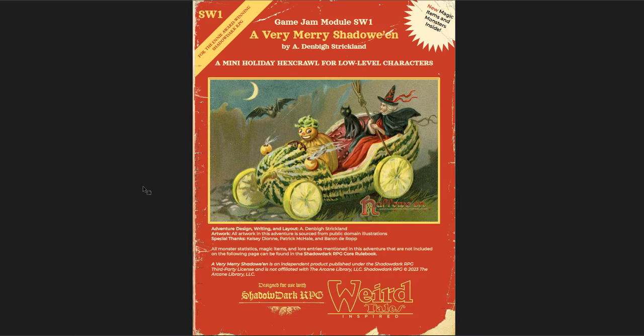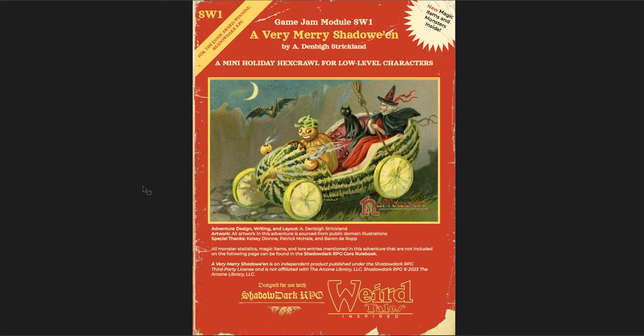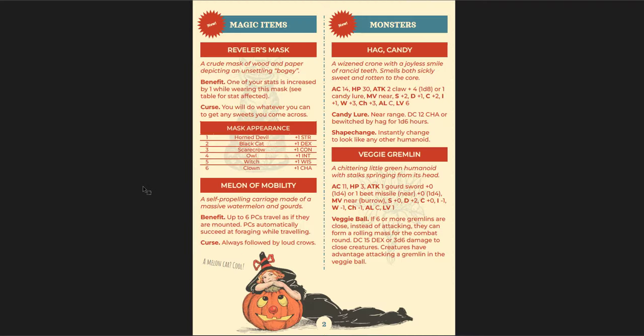The next is A Very Merry Shadoween. Which is a mini holiday hex crawl for low level characters. This is definitely a Halloween adventure. And it is so flavorful. This is an A+. Out of the park, I think this one rocks it. It was just one of my favorites from the whole game jam. I like this quite a bit. The idea here is there's this floating island. But it's floating on a bunch of arms and hands. So it's like just off the ground and it kind of like crawls over the land. It's really creepy.